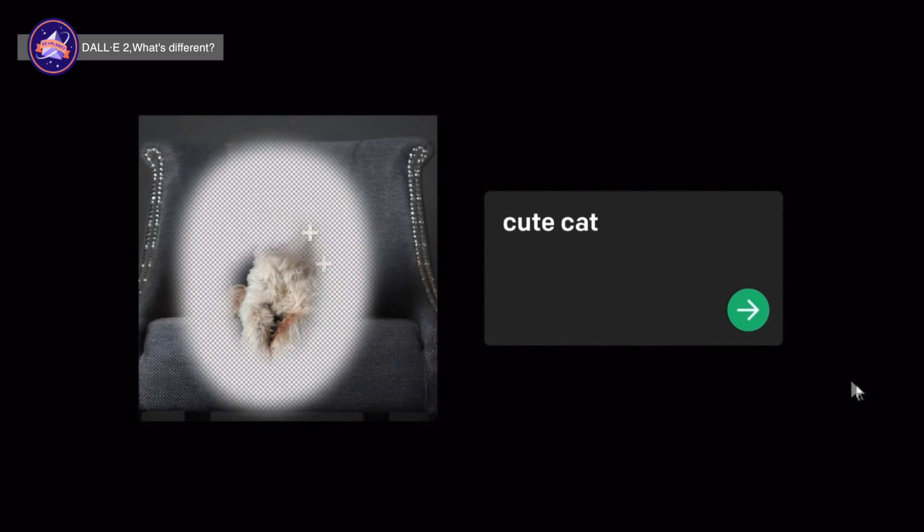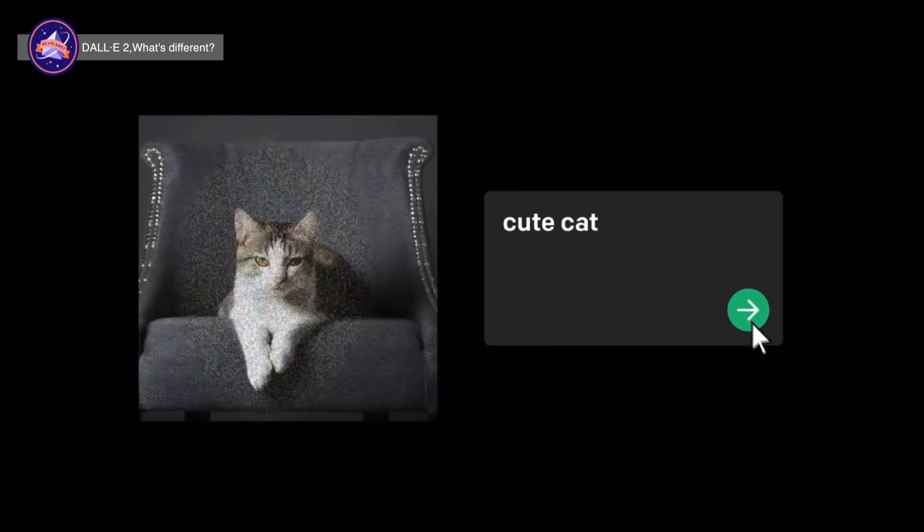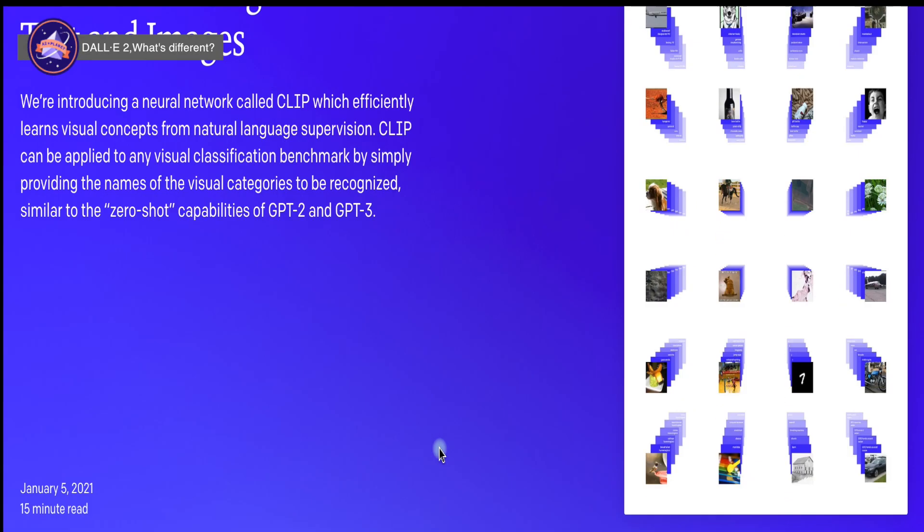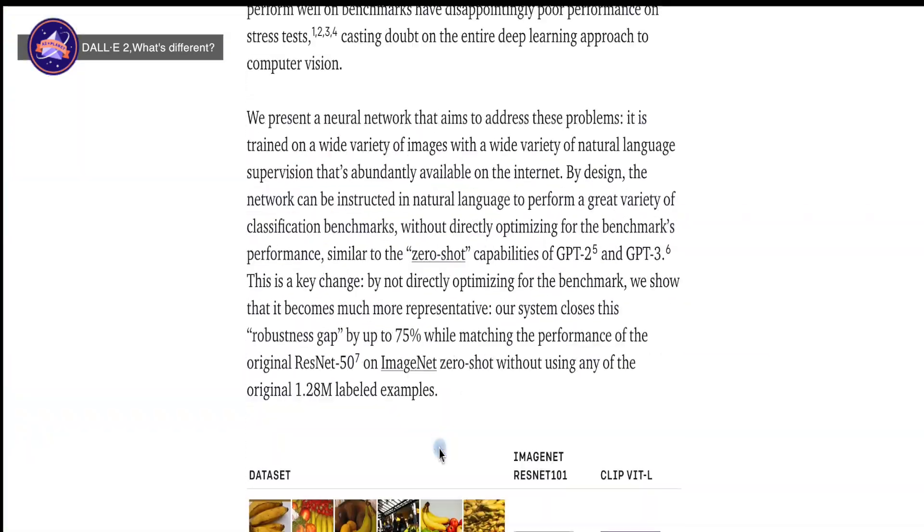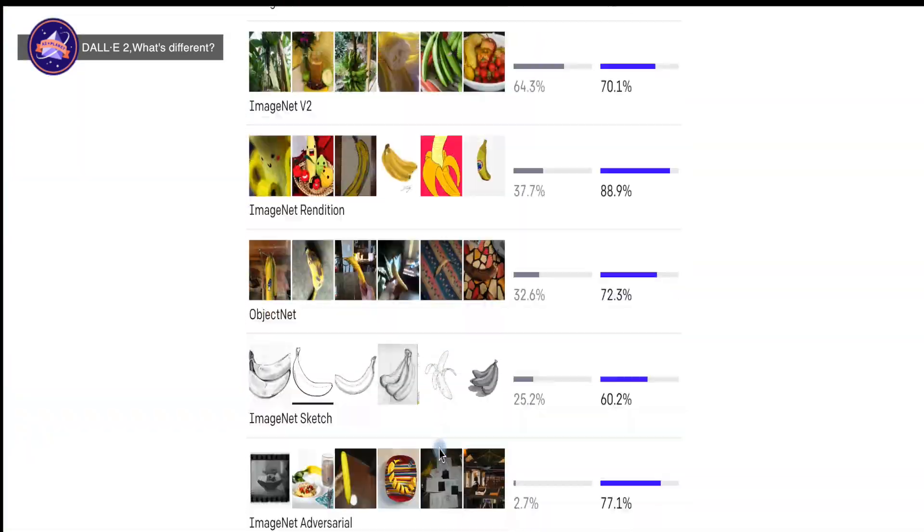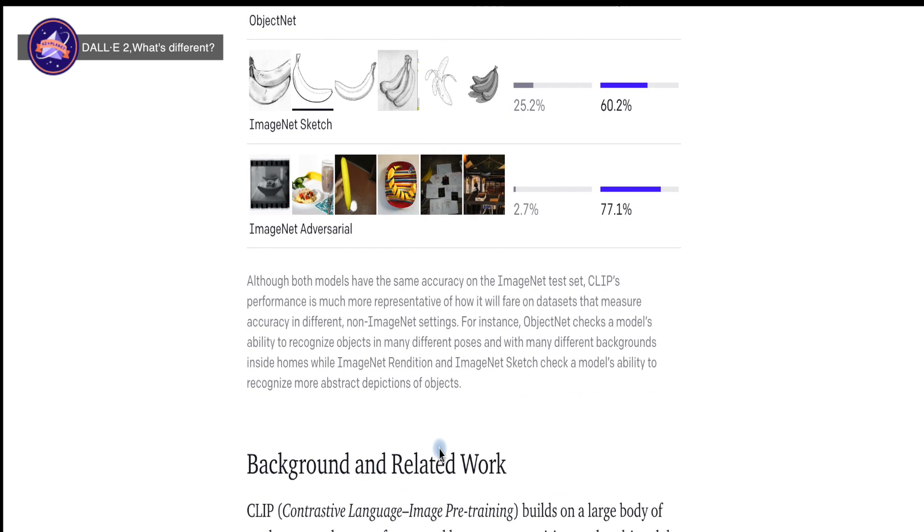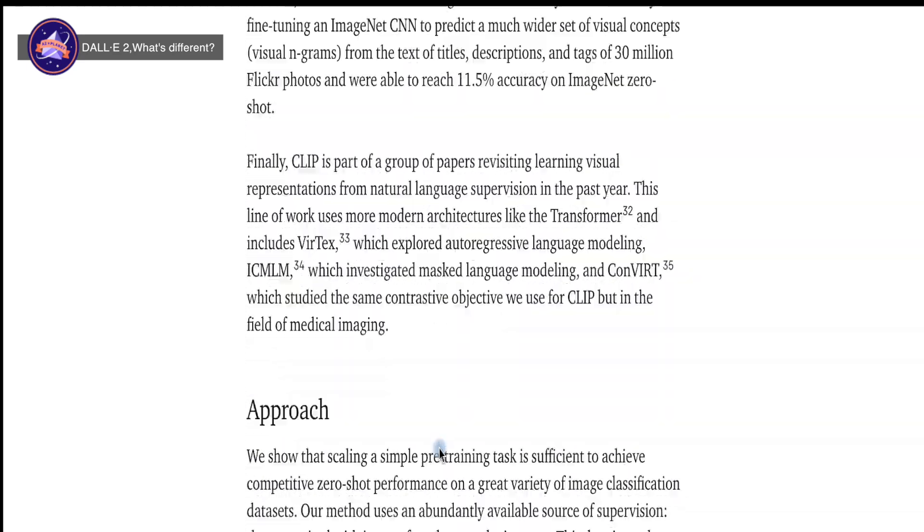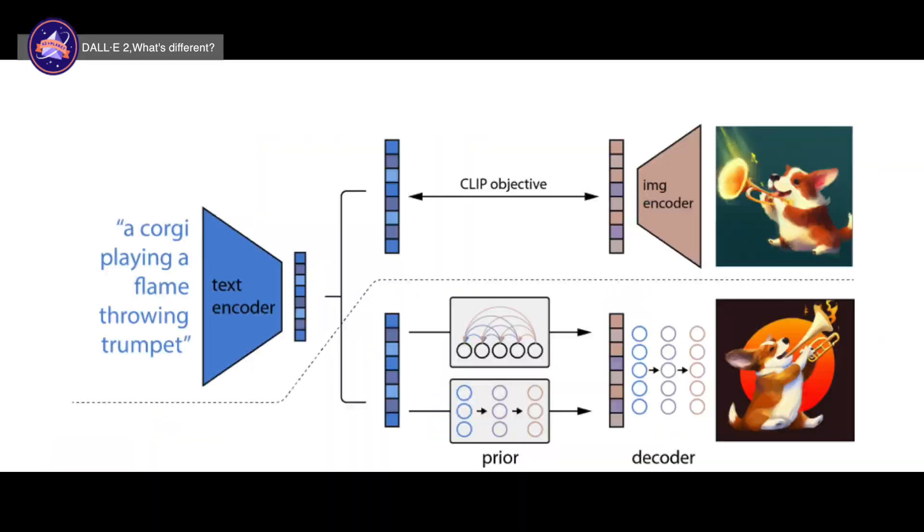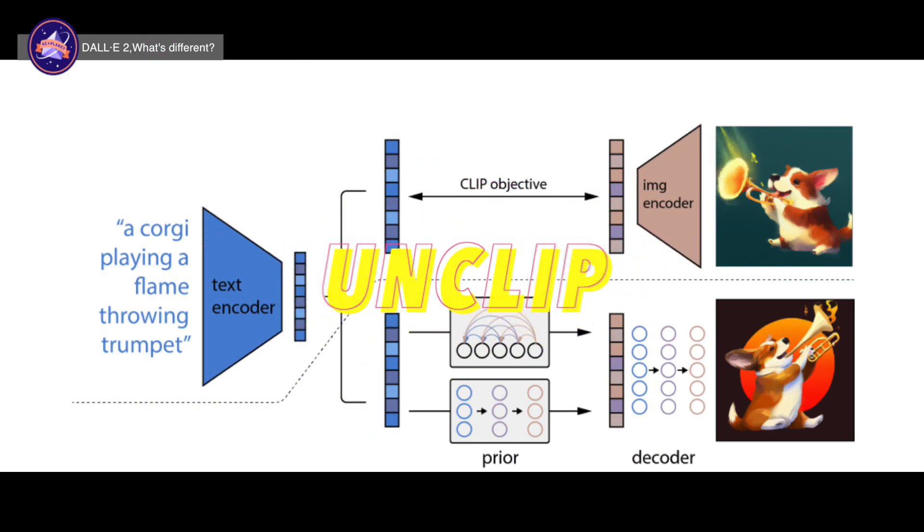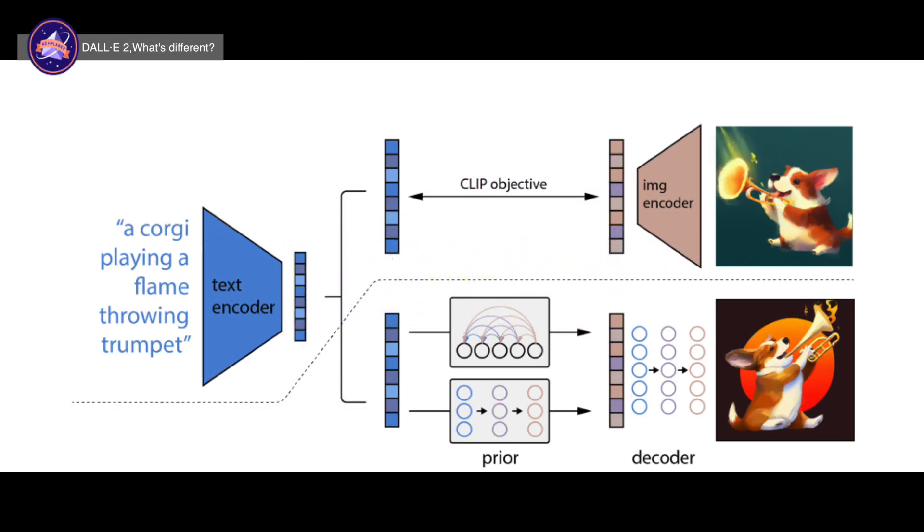DALL-E 2 uses an image recognition system called CLIP, or Contrastive Language Image Pre-Training, which was also developed by OpenAI. CLIP has the training objective of predicting whether an image and a piece of text match. DALL-E 2 uses a method that the authors call UnCLIP to produce images. Here, they use a frozen CLIP model to produce image and text embeddings. Raw text is first fed into the CLIP text encoder, with the text embeddings as the output.